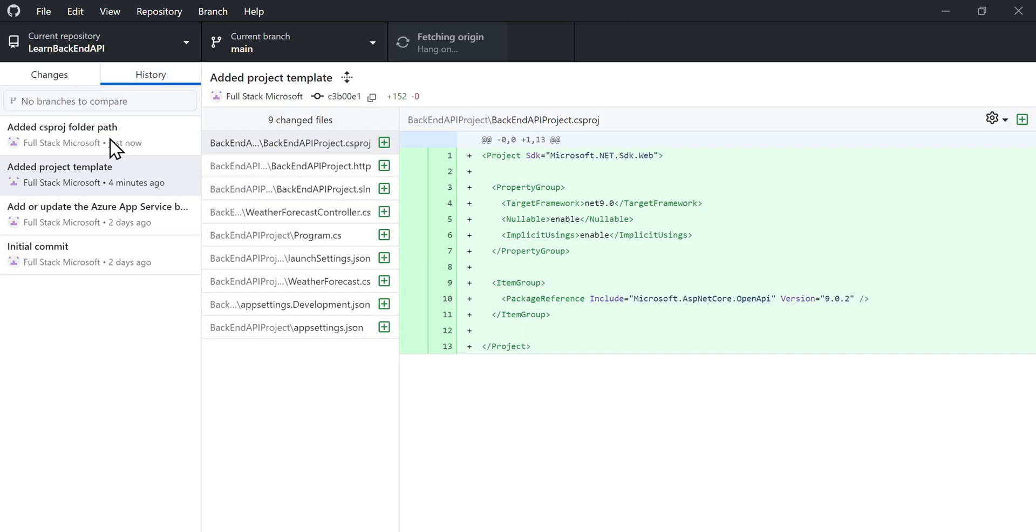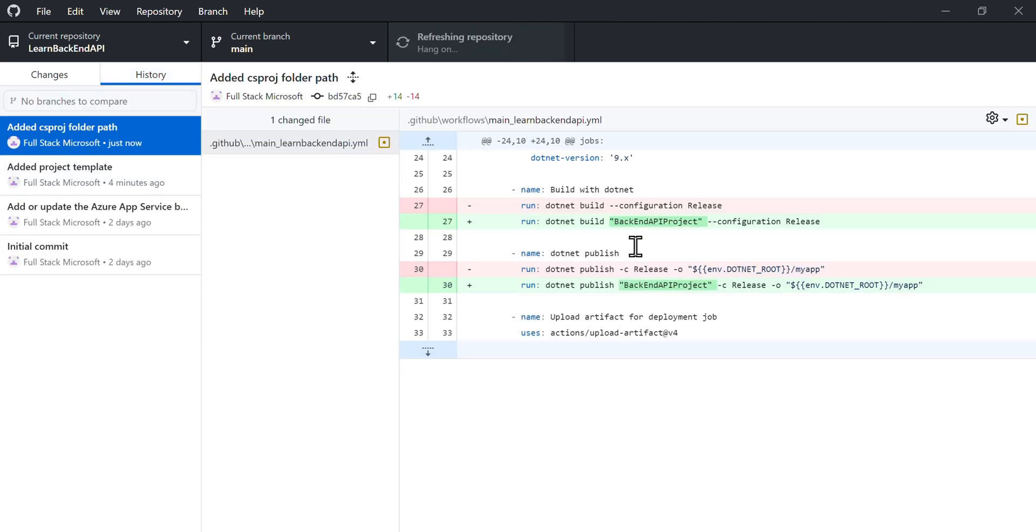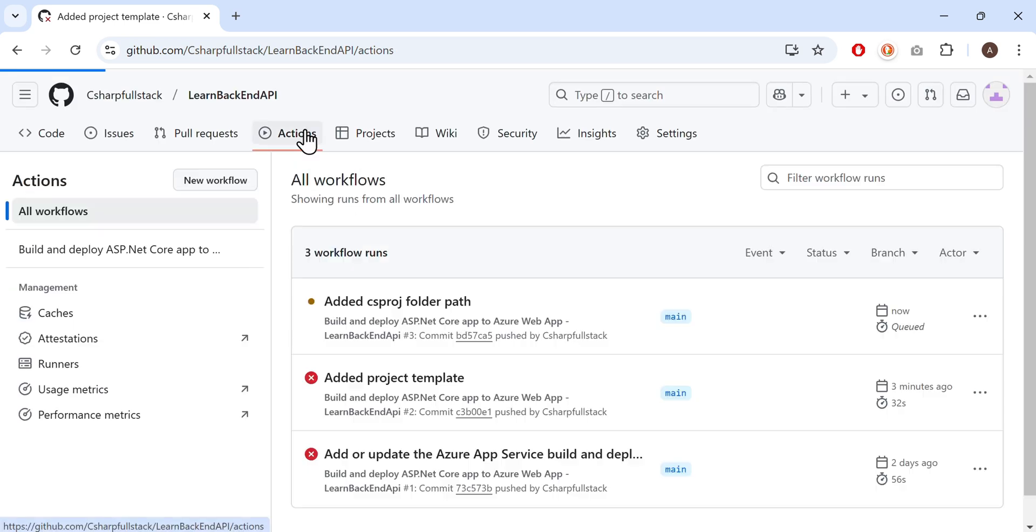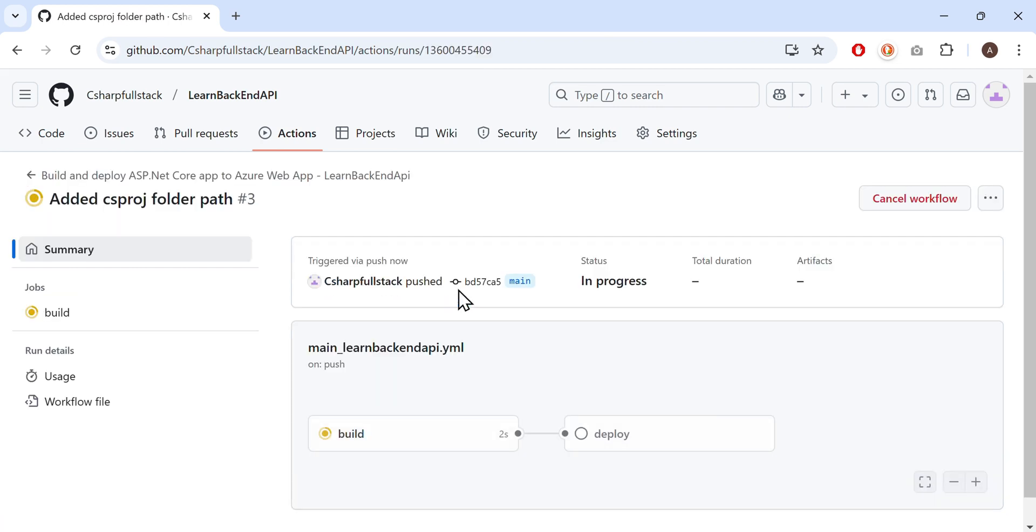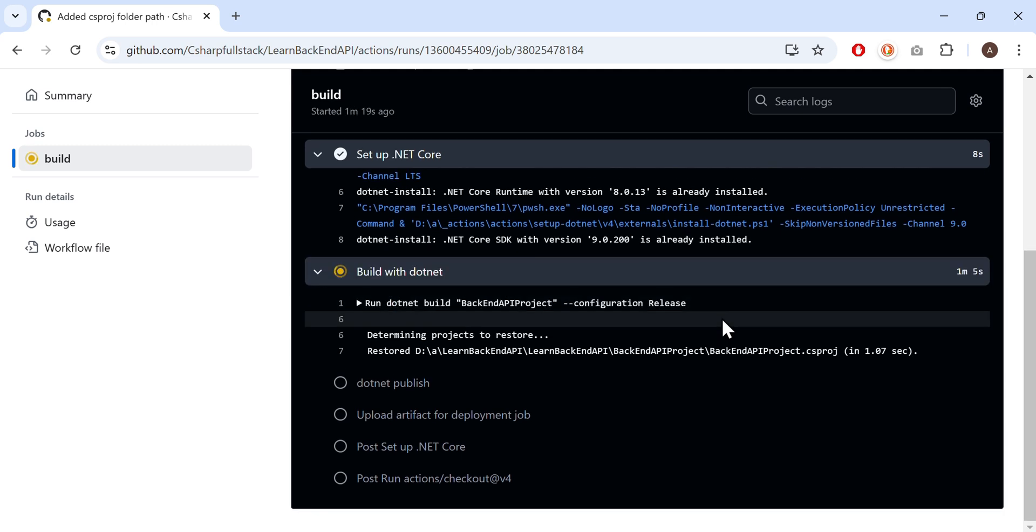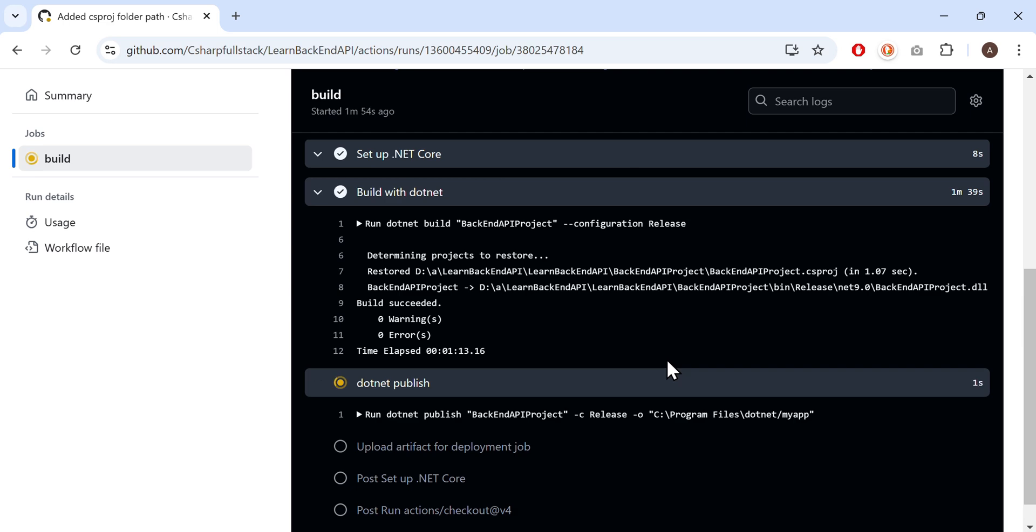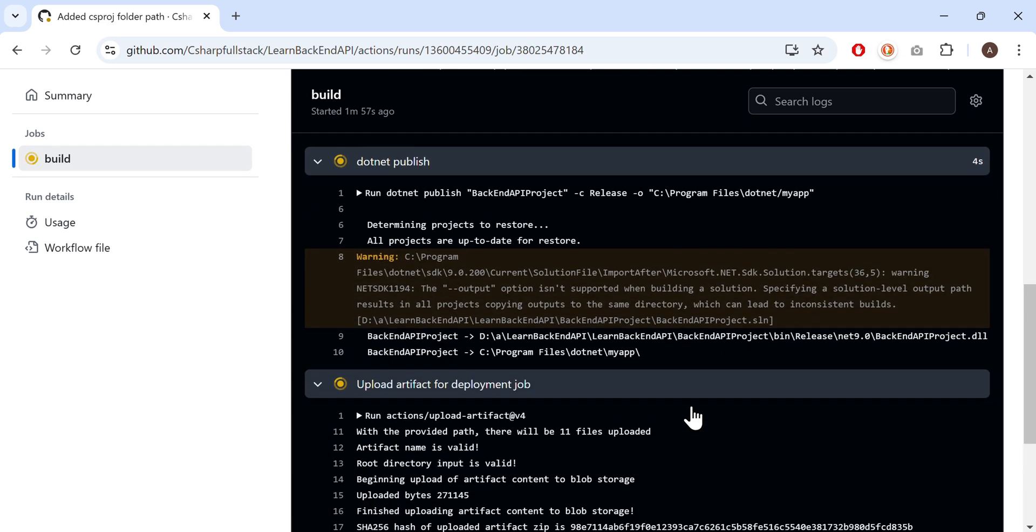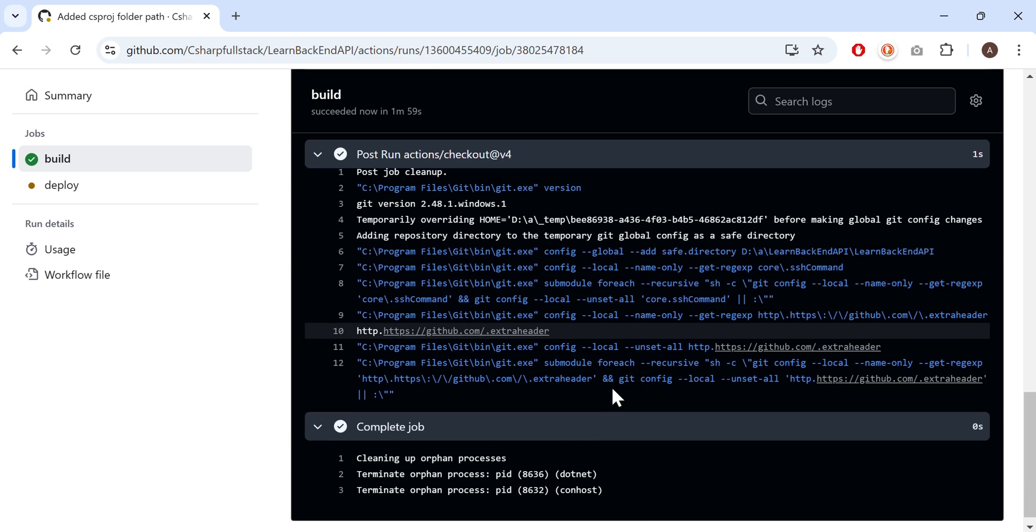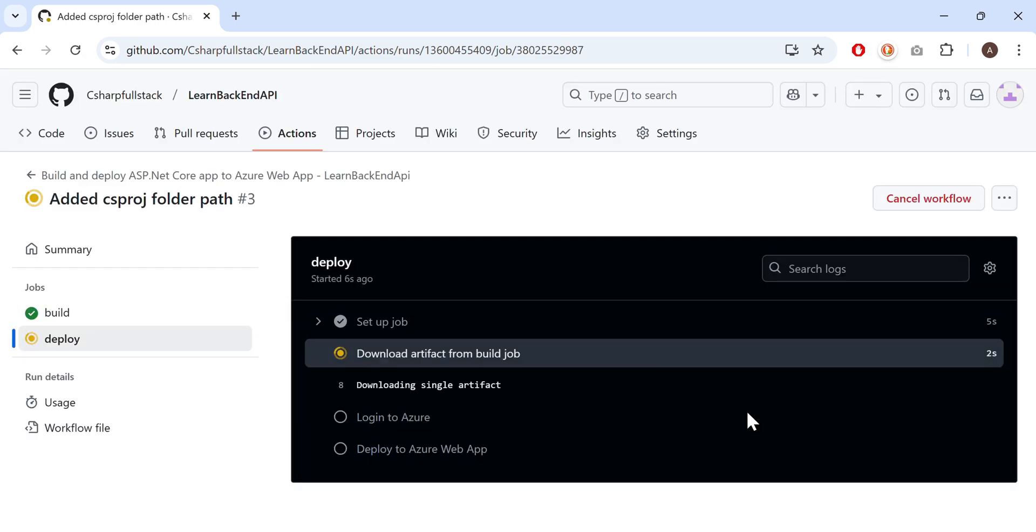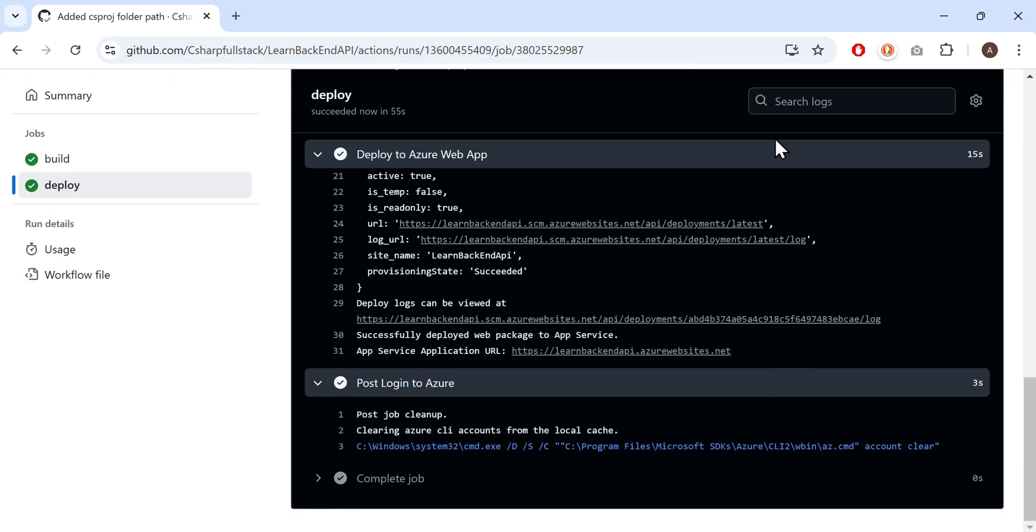Since we just committed the changes, the build and deployment should restart automatically. Go to the GitHub Actions tab. Our recent commit is now building. The build step, which was previously failing, now completes successfully since it finds the .csproj file in the specified subfolder. Wait for the build to complete. The deploy step starts next. Once completed, the deployment is successful.